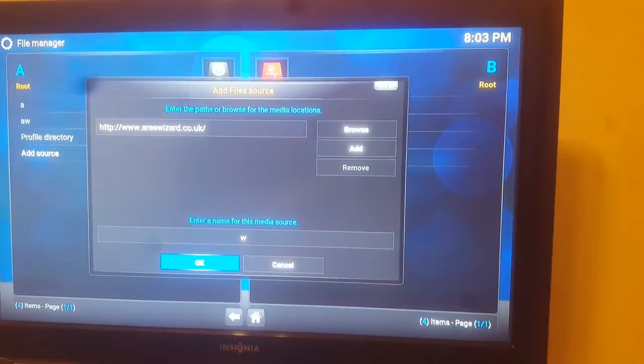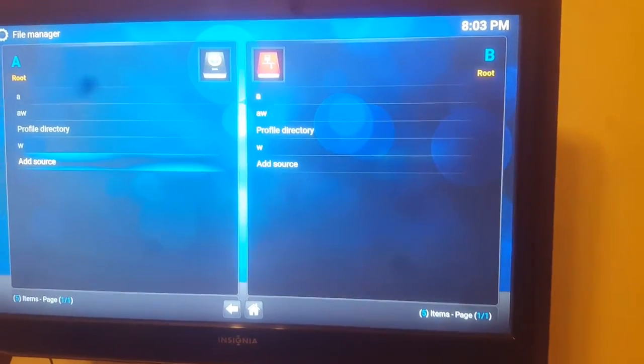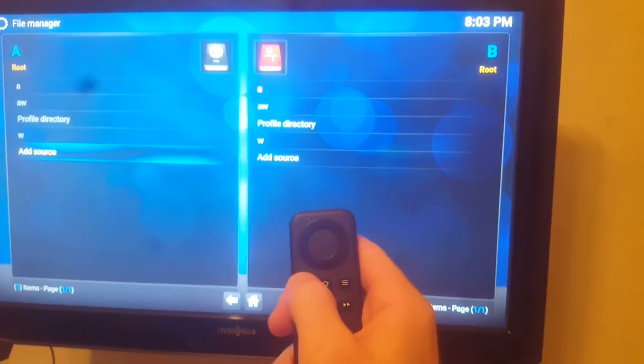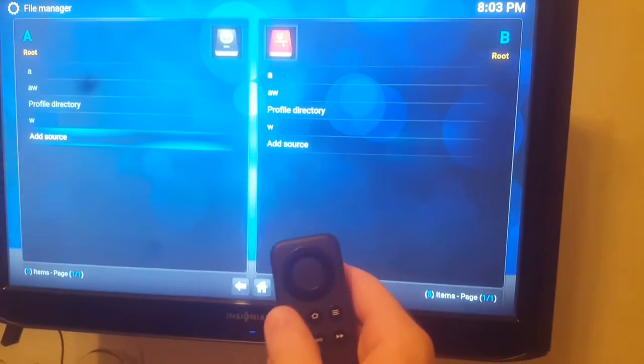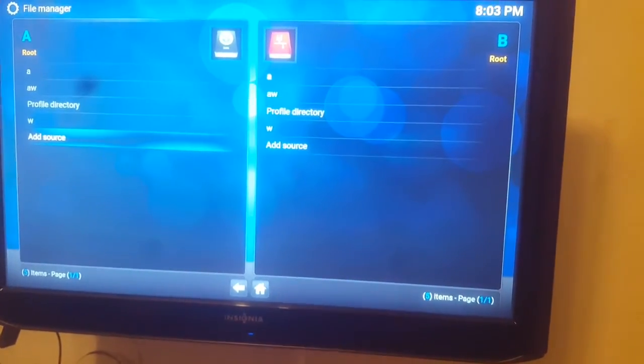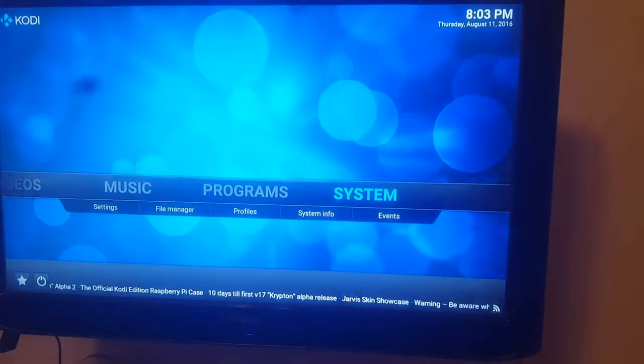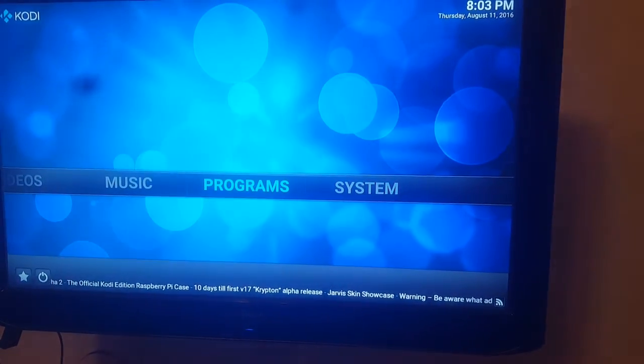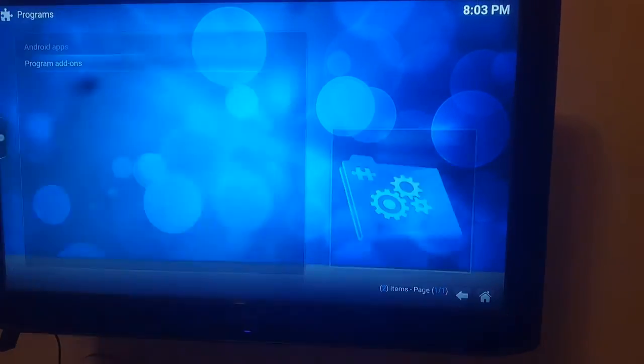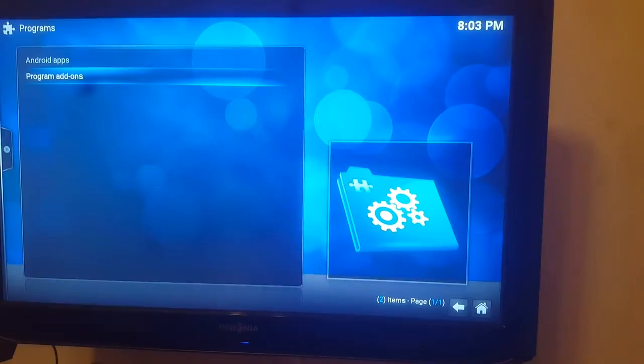Alright now we hit OK, now we go back, just hit the back button on our Fire Stick remote right there and then we go to Programs